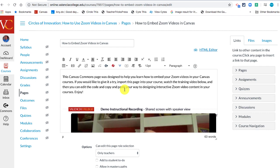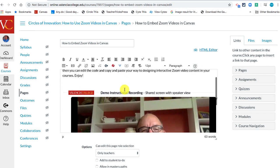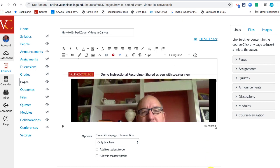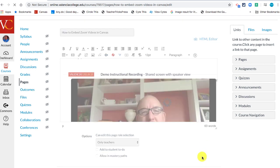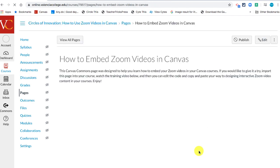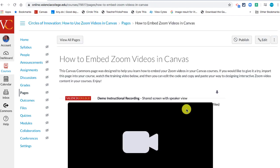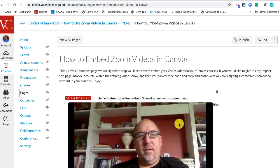This is where Zoom videos for some people are going to get tricky. You'll notice here in this particular page that I've created a page that has an embedded Zoom video. Not only that, but I created a copy of this and put it in the Canvas Commons for any of you to see.